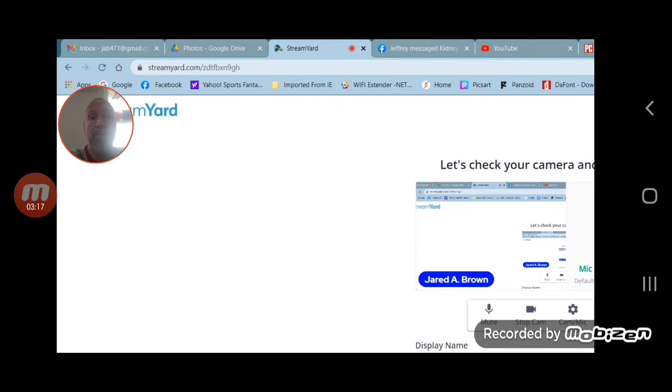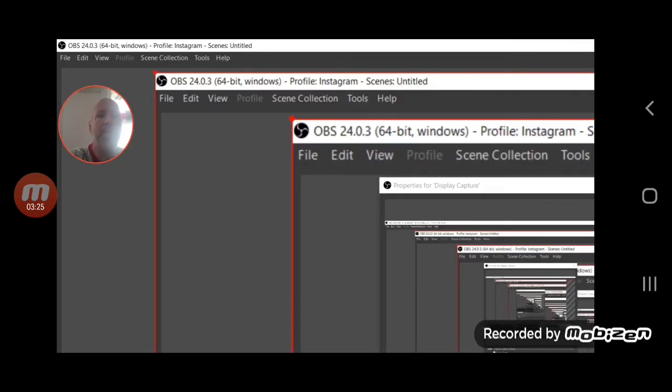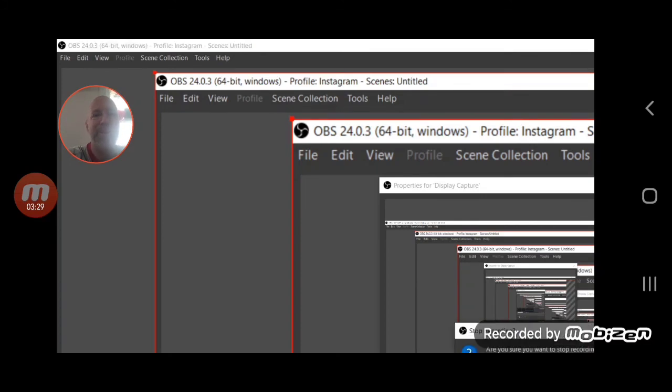Instead of the regular camera that you use, whether it's your PC cam or Logitech, whatever it might be. There you go, you can use the filter when you're on a live broadcast.